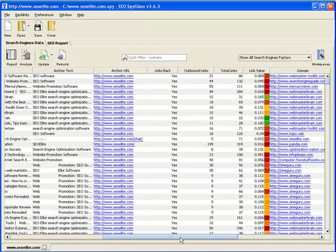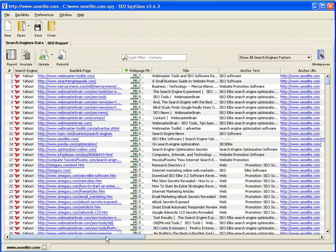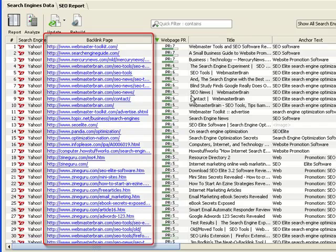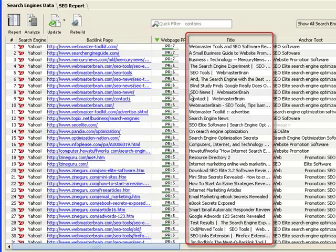Let me briefly explain some of the most interesting search engine factors that SEO SpyGlass uses to create its backlink analysis. Right here is the column that shows backlinks pointing to your competitor's URL, in our example, seoelite.com. Right next to it is the Google page rank of this exact page. Very valuable.